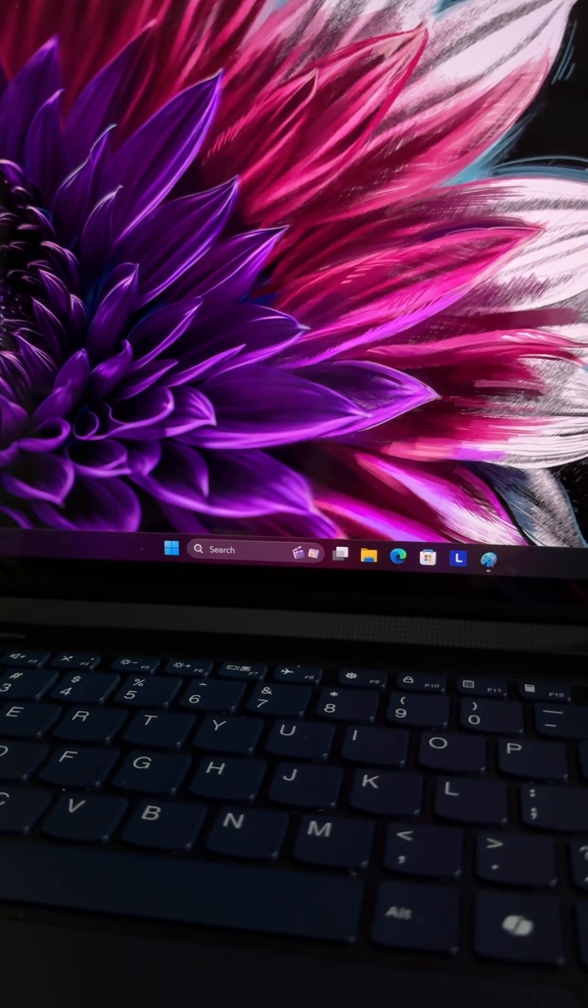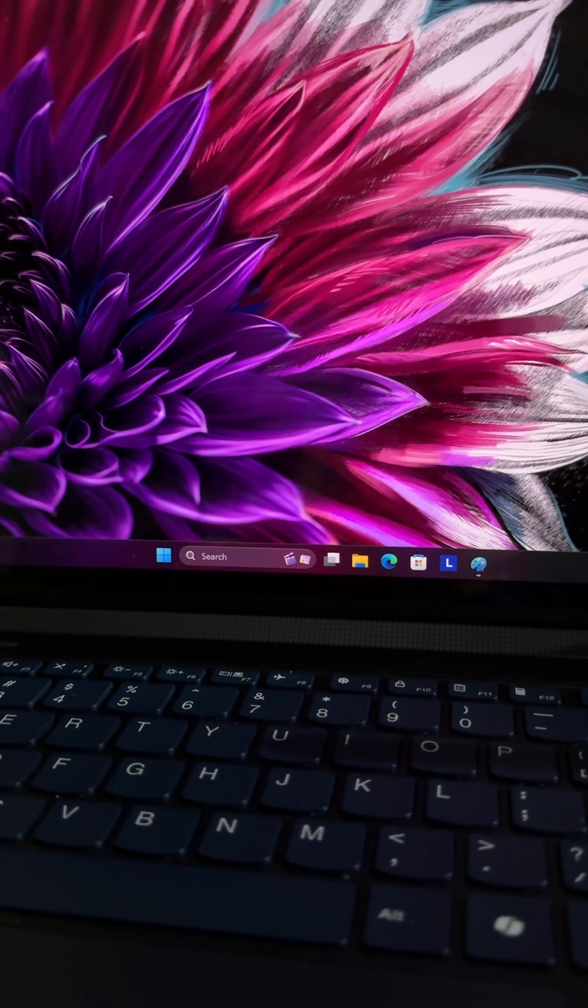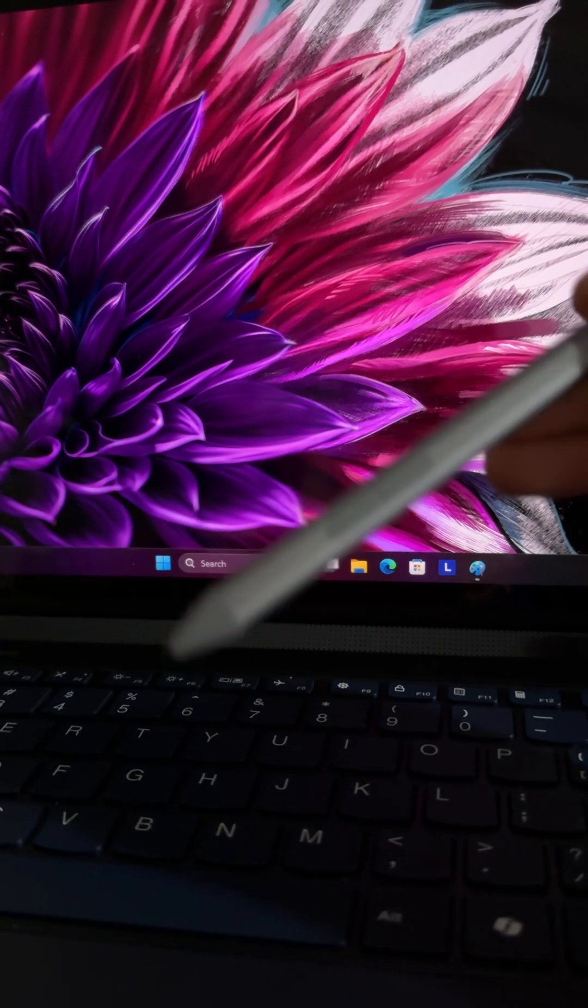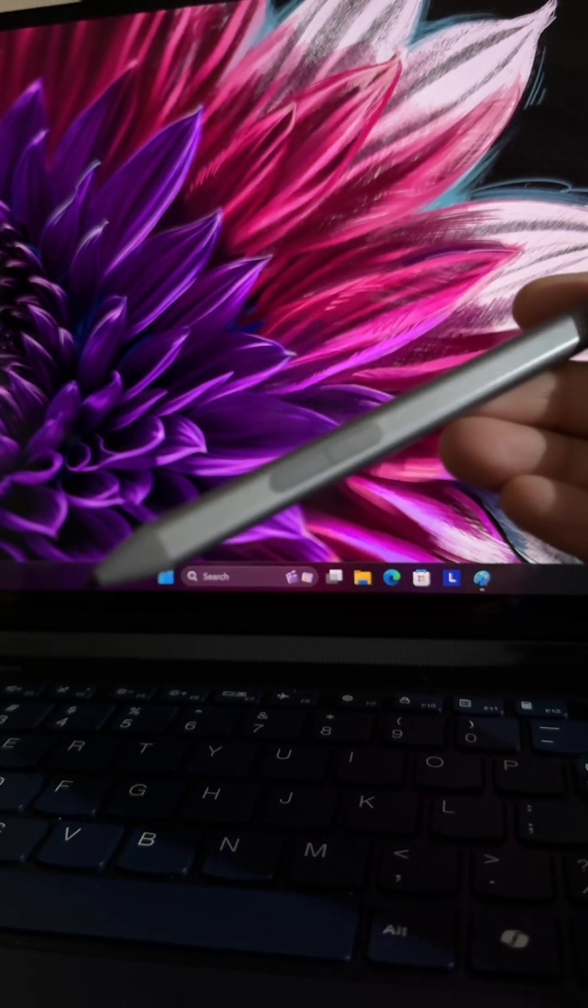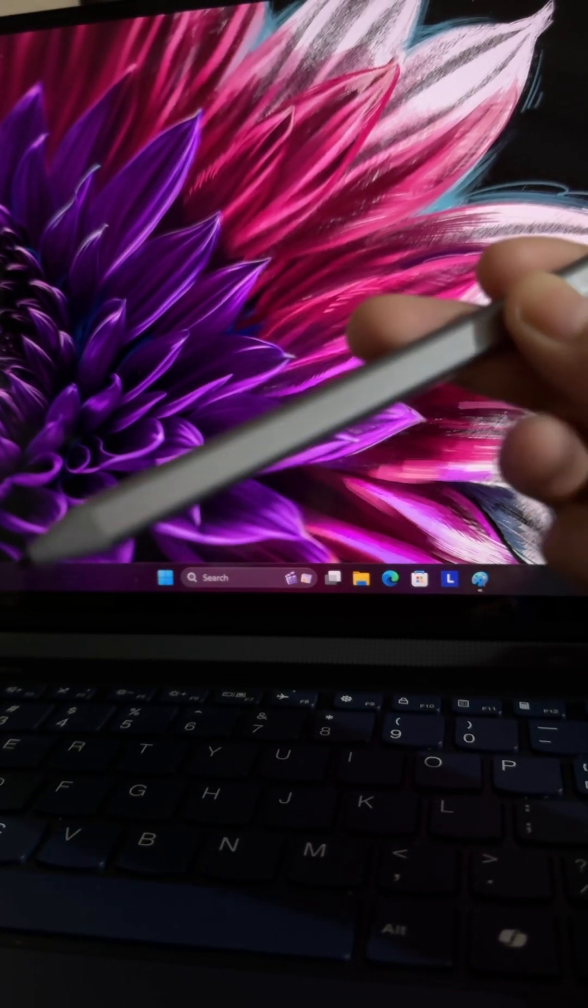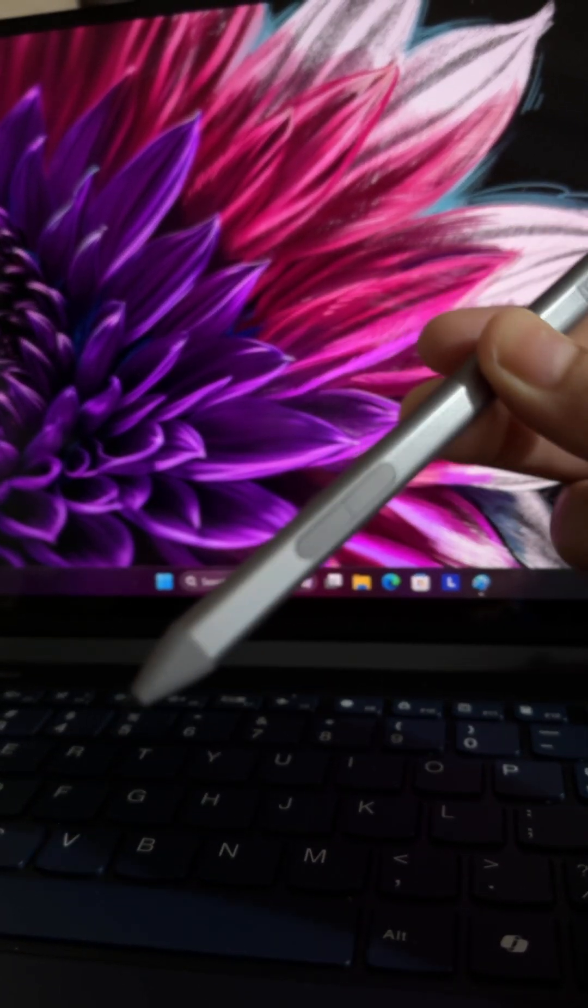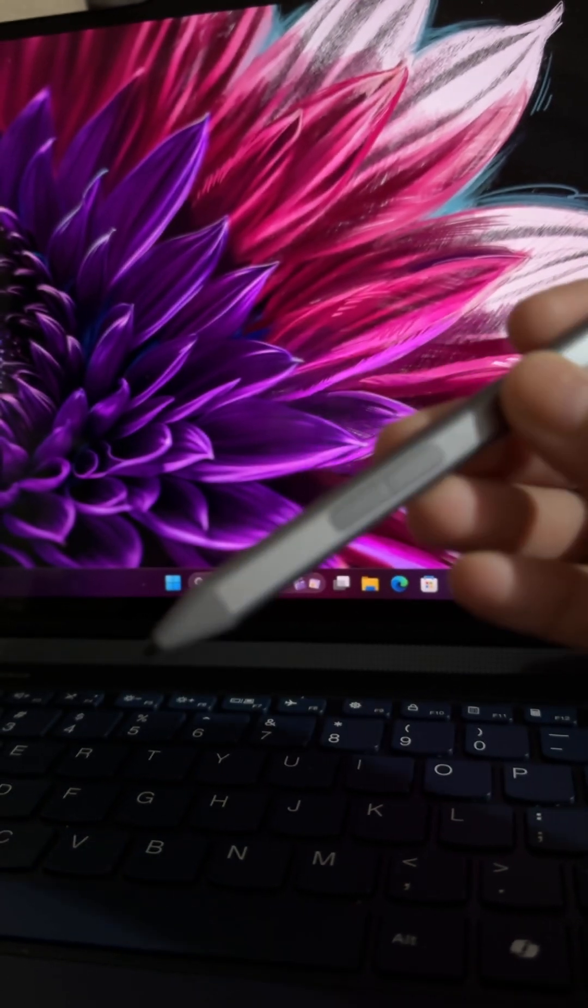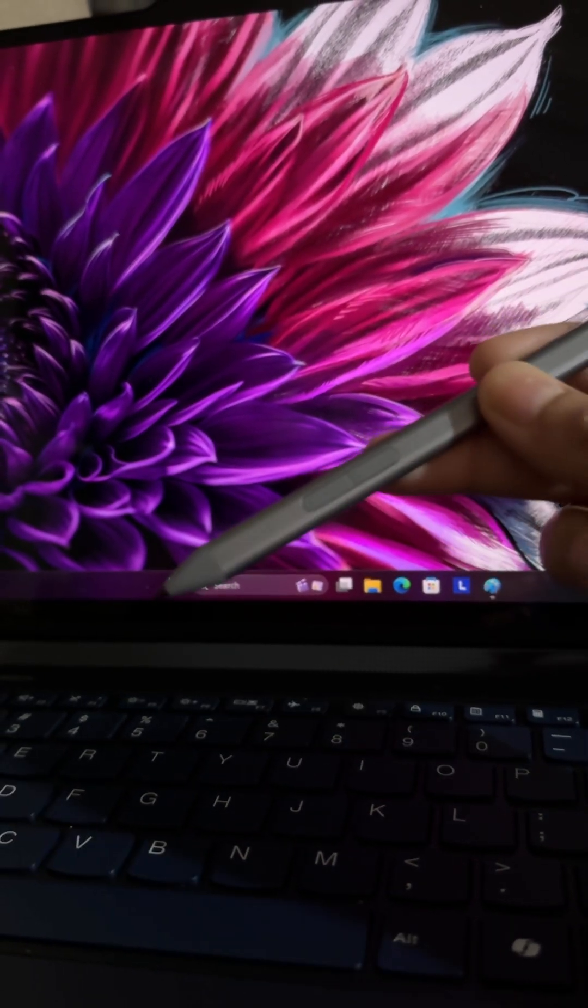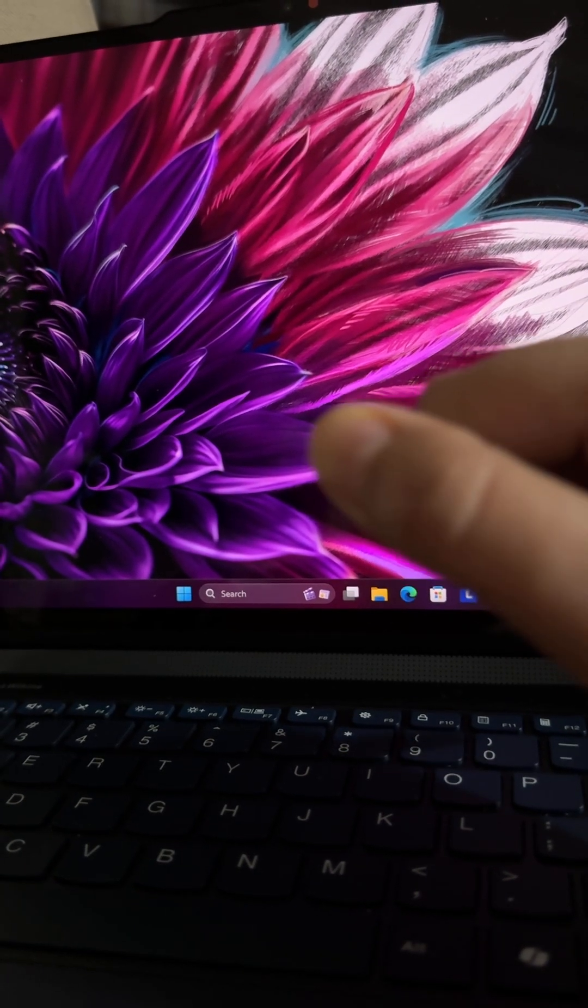Hello everyone, welcome back to my channel. In today's video, we will see how to connect this particular pen or stylus with the Lenovo Yoga 9i laptop. As you can see, this pen has two buttons and up there is a charging port.